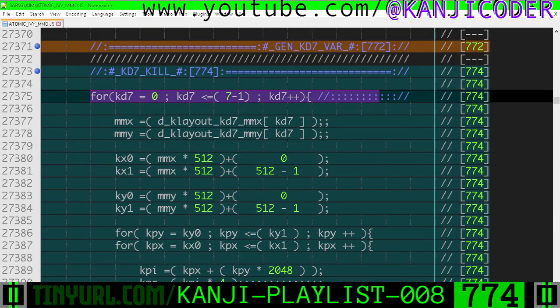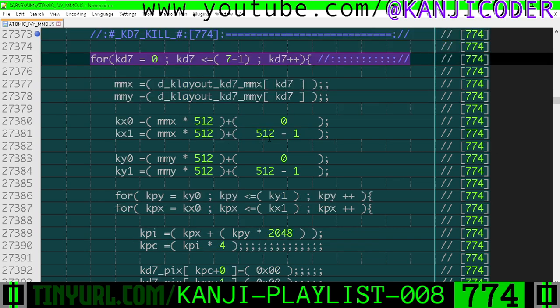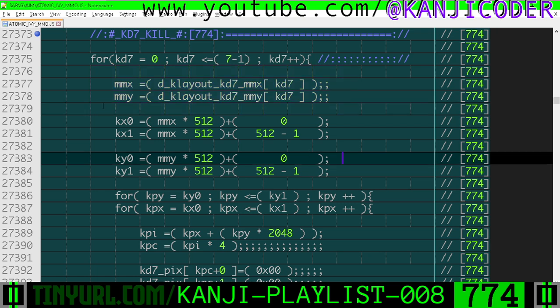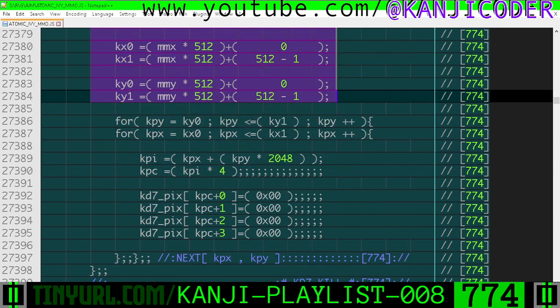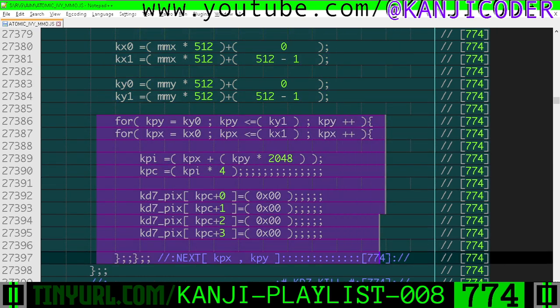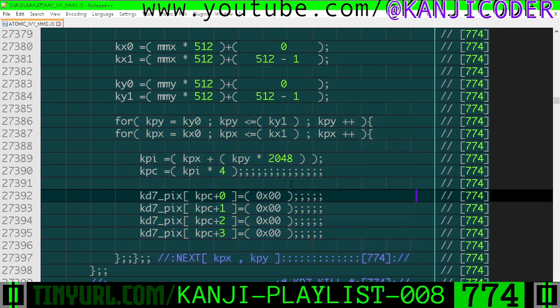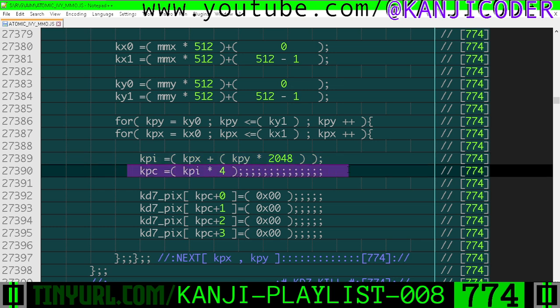We're going to loop through every single KD7 cell, and we're just going to erase everything. We're going to extract the master memory cell from the KD7 index, get the inclusive selection area in pixels, loop through that inclusive selection area, convert the XY pixel to an index, and multiply by 4 to get the base address of the pixel in bytes.